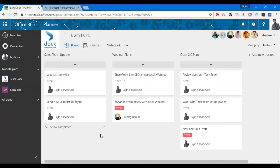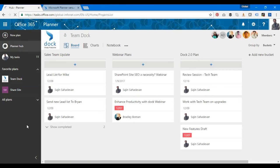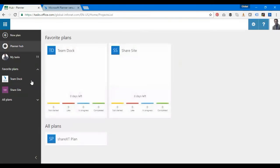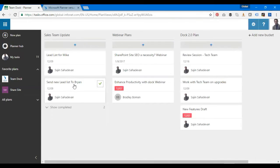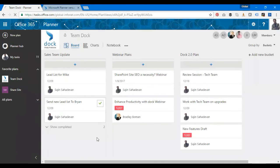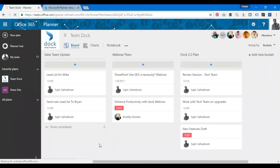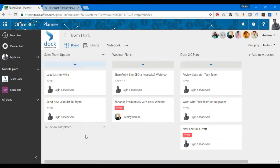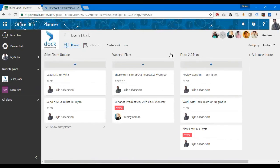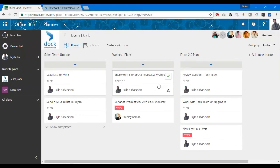That's about creating a task in Planner. Now what are the major components of Planner? The major areas are tasks, buckets, and boards. Tasks are the items I have over here. Buckets are the whole thing over here like Sales Team Update, Webinar Plans, Doc 2.0 Plan. Tasks are items of work or activities for an individual, similar to a task in Microsoft Project.